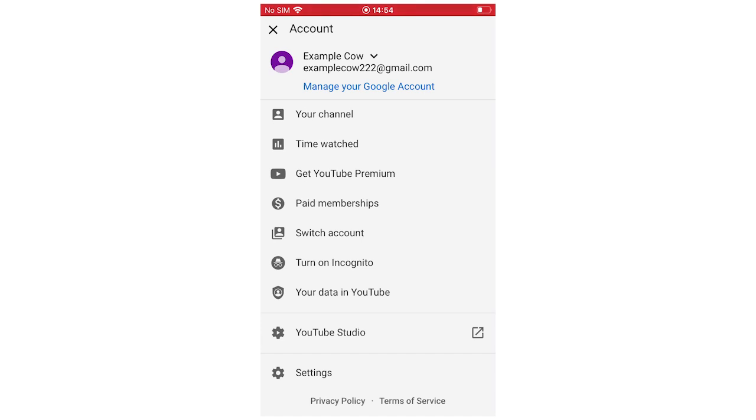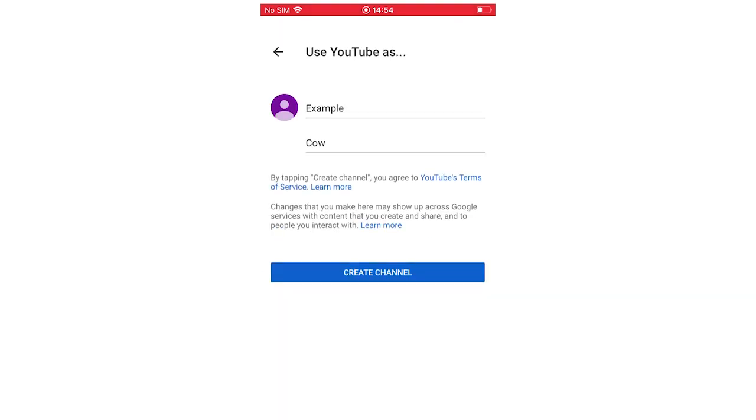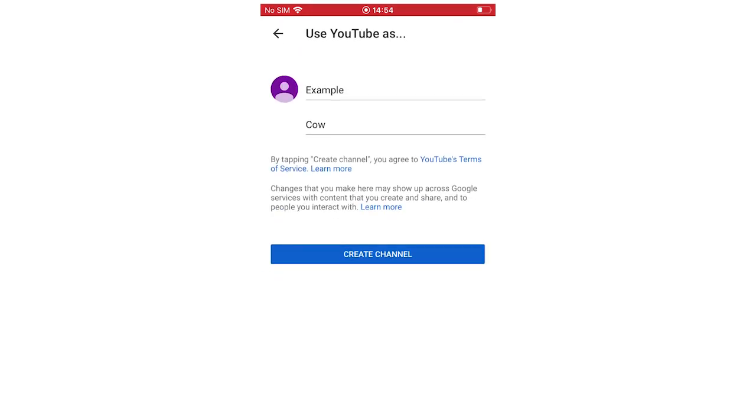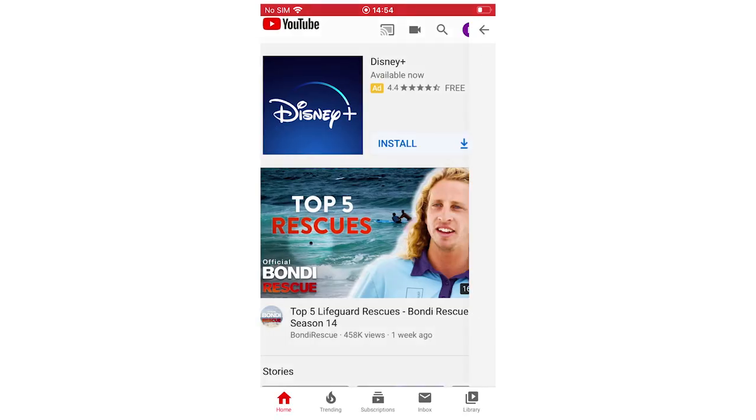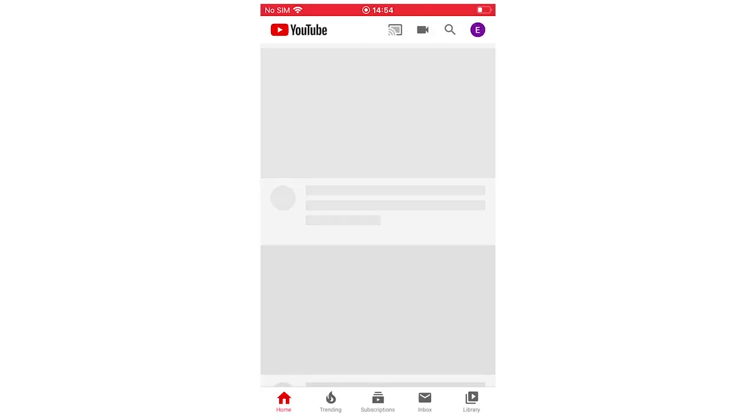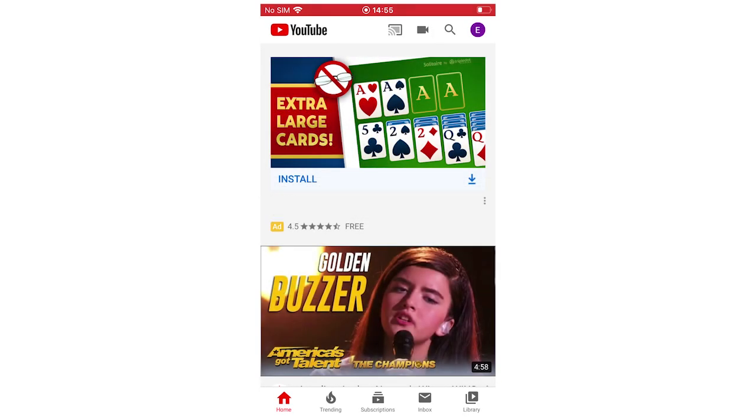Once you've got to the top right hand corner, you can click your channel. Then it's going to come up here, use YouTube app. You can change your name or whatever you want to do there. But then you click create channel. And as soon as you click create channel, it's done. It's as simple as that.